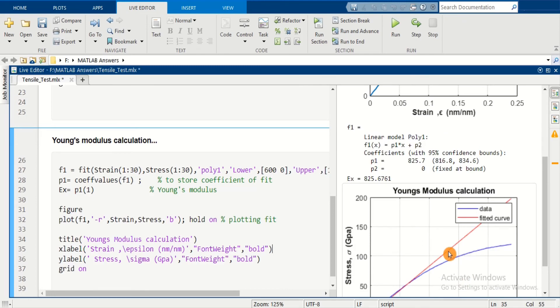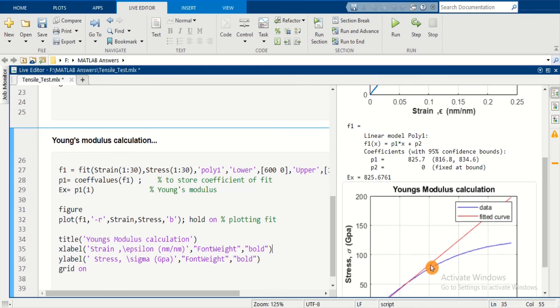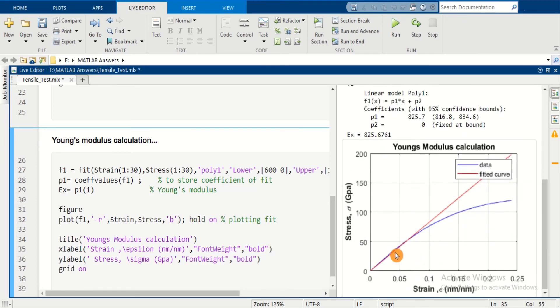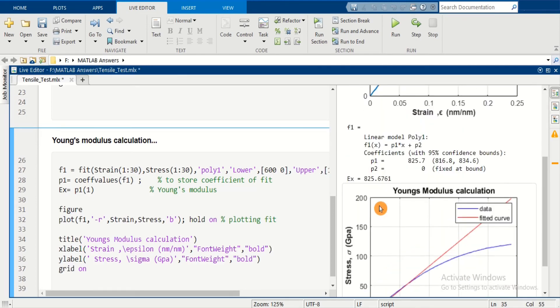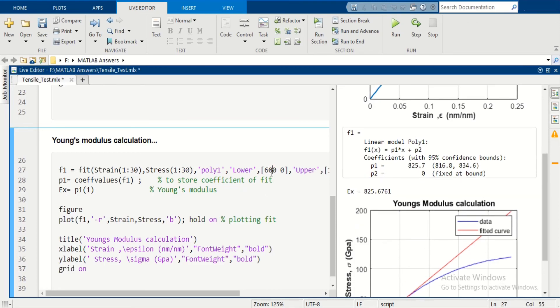If your fit doesn't follow the linear part, you can adjust the stress and strain data limits or the lower and upper limits of the fit.